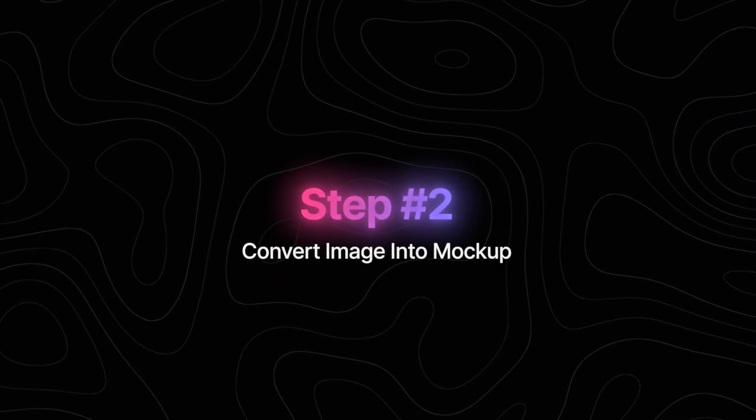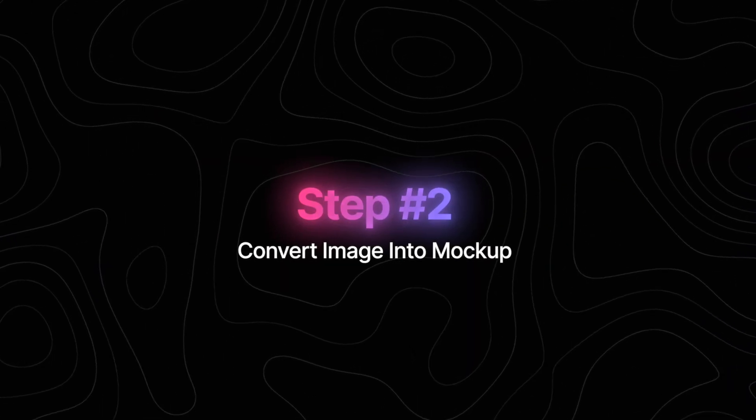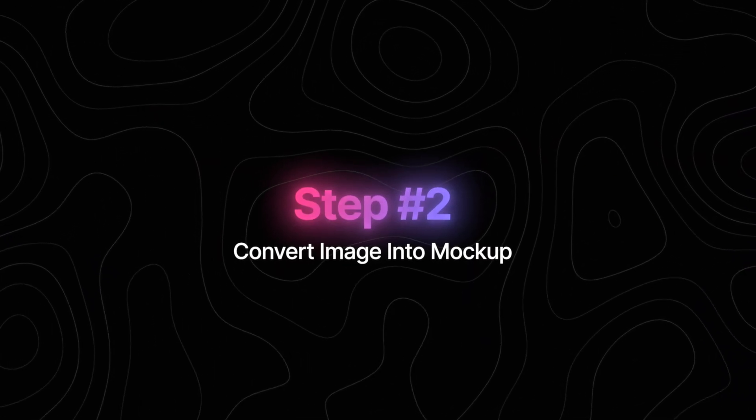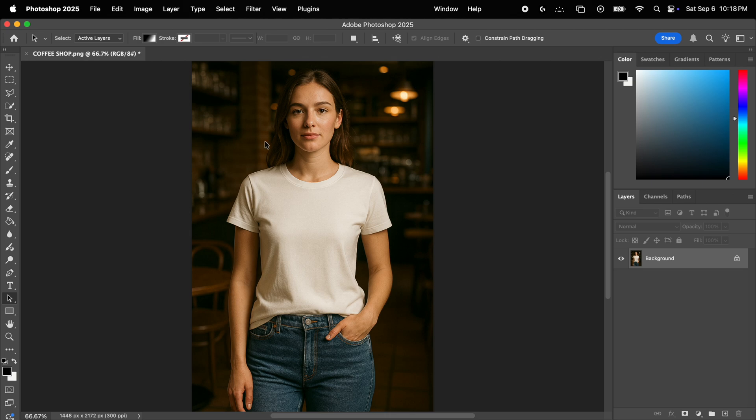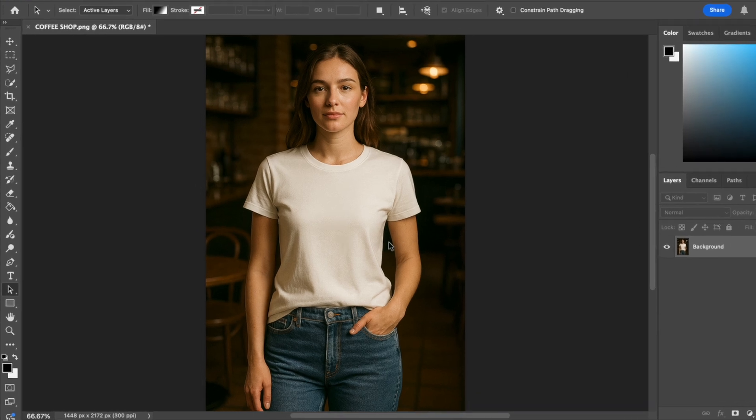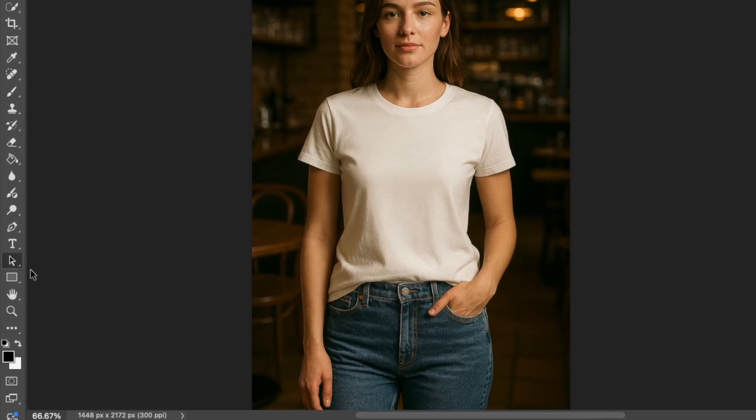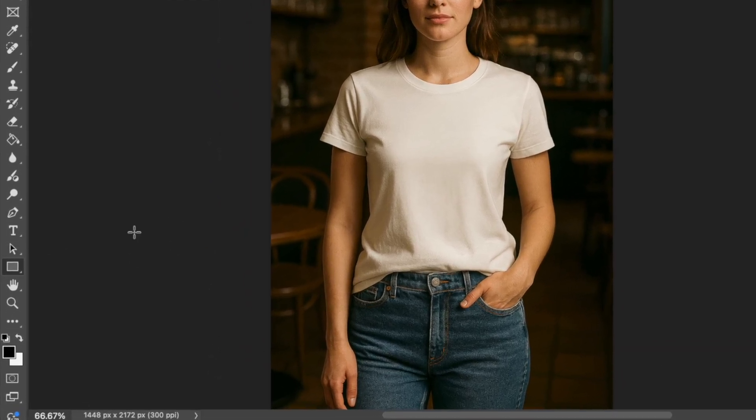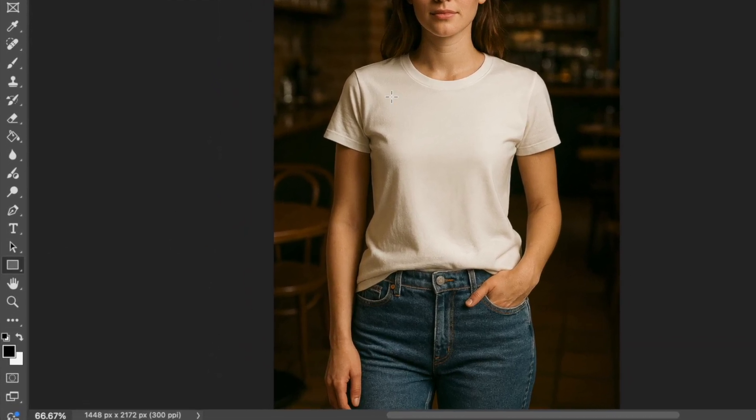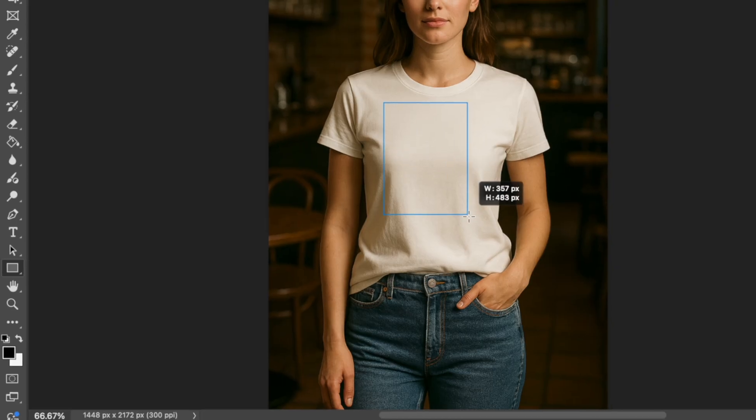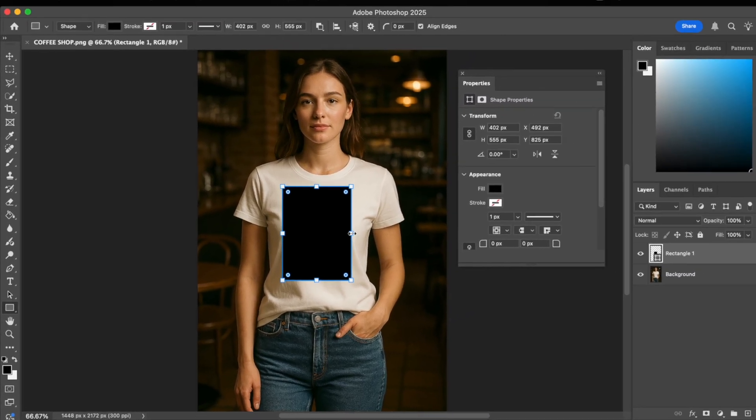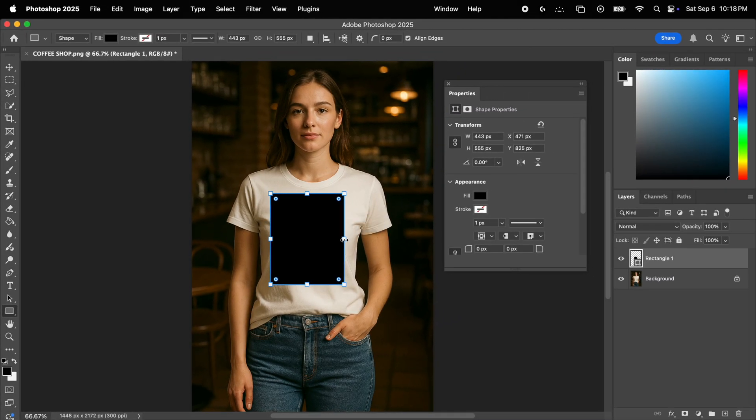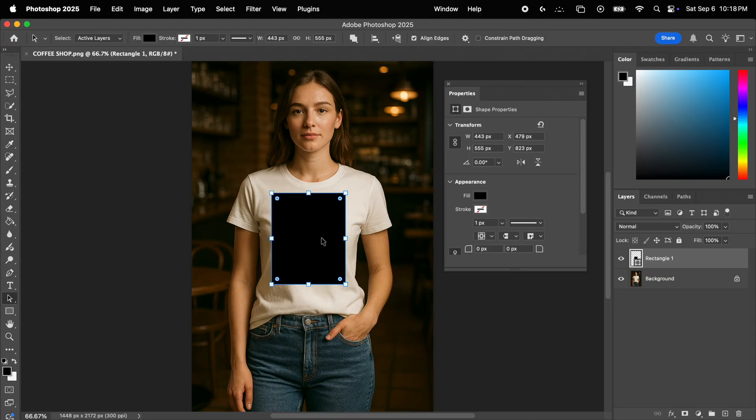Now, step number two is to convert this image into an actual mockup file. So open the image in Photoshop and the first thing you want to do is create a rectangle on top of your image. This is going to be our placeholder, meaning where your design is actually going to be placed. So make sure the proportions and the position are just perfect.